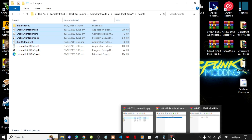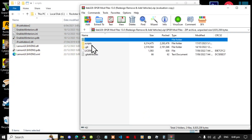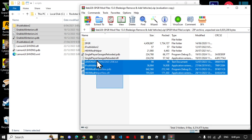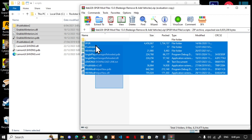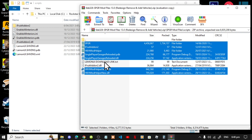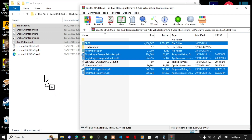Now open up your SPGR extract folder, go to the scripts folder inside it, and simply select all the files and folders except for ifruit.dll, the text file, and the ifruit2 folder. The reason we are removing ifruit is because we already have one installed. Now simply drag all of your remaining files and folders inside your scripts folder.